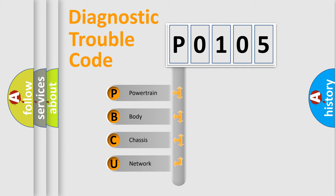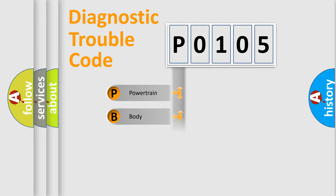We divide the electric system of automobile into the four basic units: Powertrain, Body, Chassis, Network.